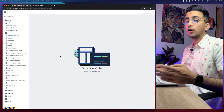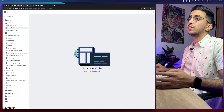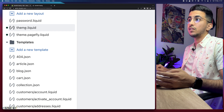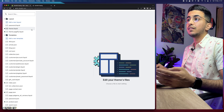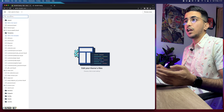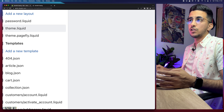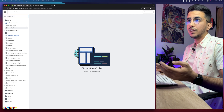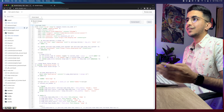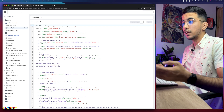Next, find a file called theme.liquid. You might find it near the top of the file list — in my case it's the second one. If you can't find it, use the search bar and type 'theme.liquid' or just 'theme' and it will show you the file. Click on it and it will show you all the code in theme.liquid, which is written in Ruby on Rails — the programming language used for Shopify scripts.